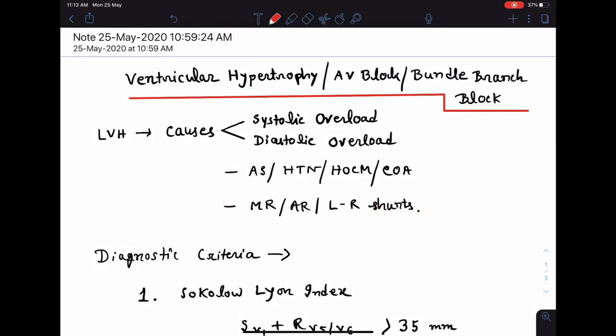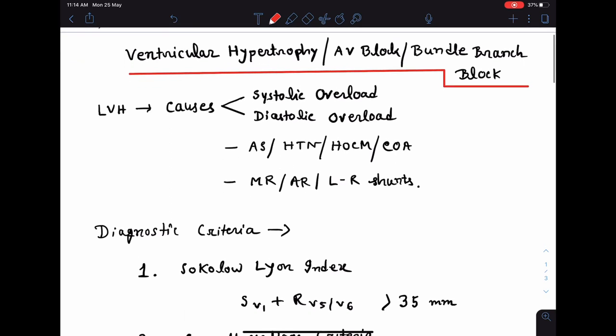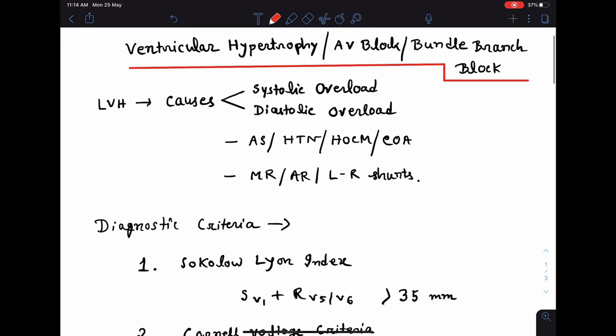Hello everyone. In this class, we are going to learn how to diagnose ventricular hypertrophies and heart blocks such as AV block and bundle branch block from an ECG.